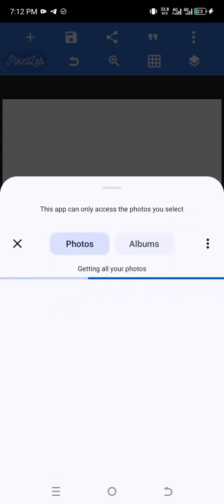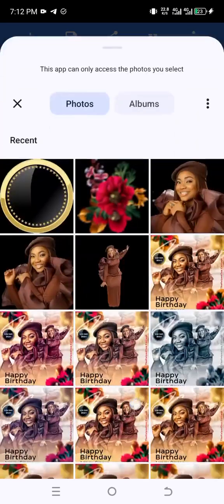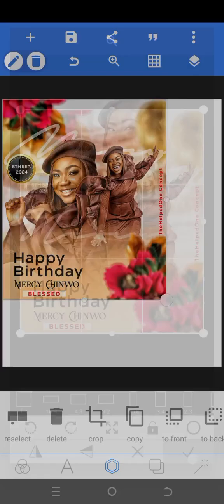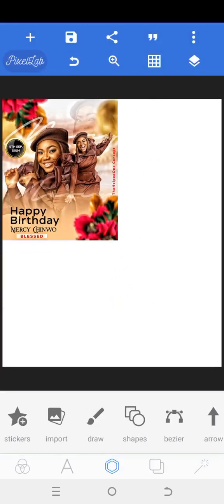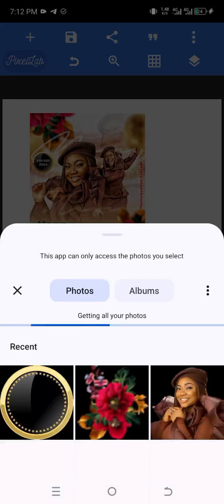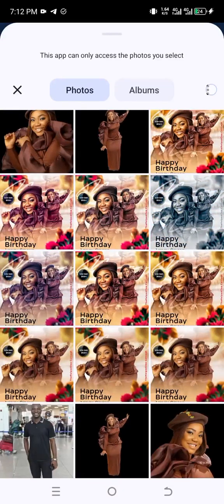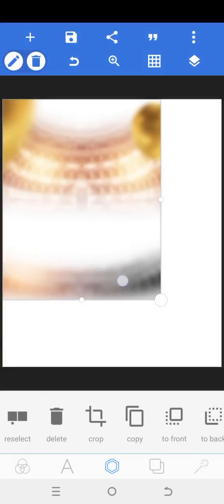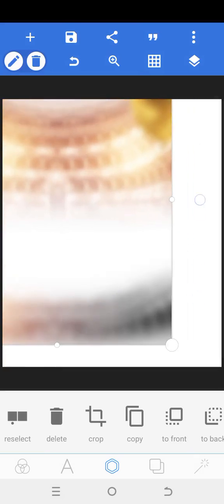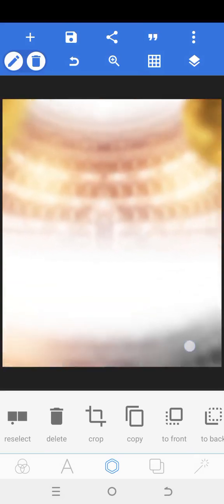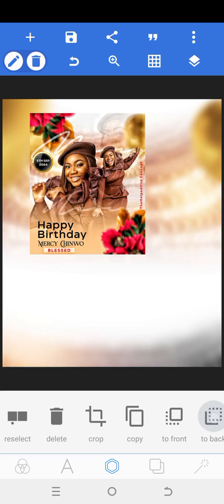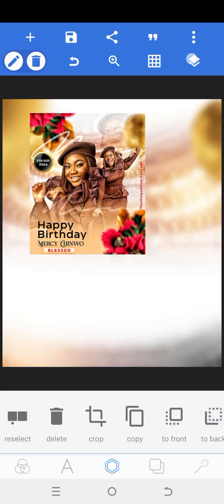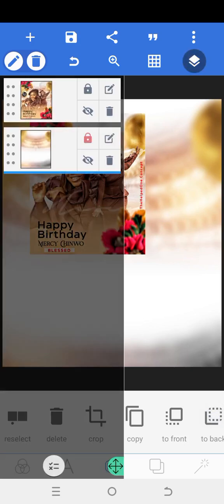Now click on the center icon, click on import — let me bring in the design so we'll be looking at it. Next, I'm going to click on import and bring in my background. This is the background we are using. I'm going to bring it in and increase it to cover everywhere. Then click 'to back', click on the icon below the three dots, and lock the background to avoid it moving.